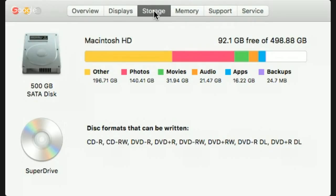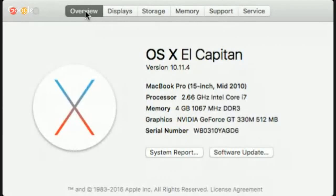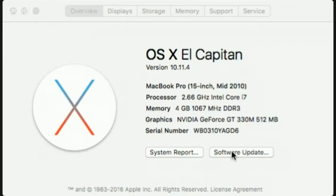The next thing is to think about whether you need to do any kind of software update. Right now I can peek at my software update settings and check whether I need one.